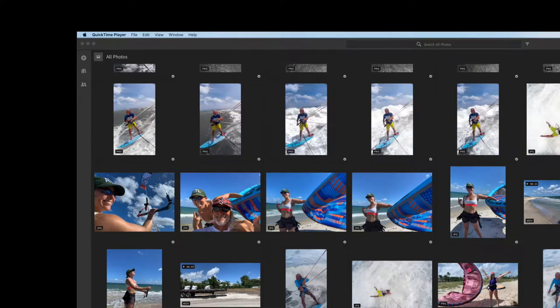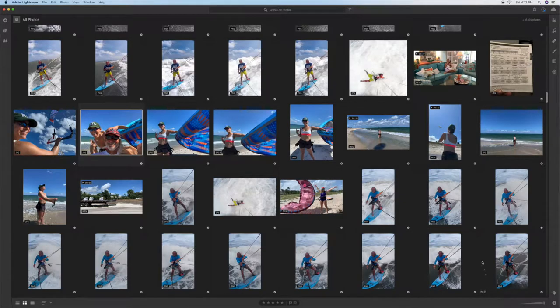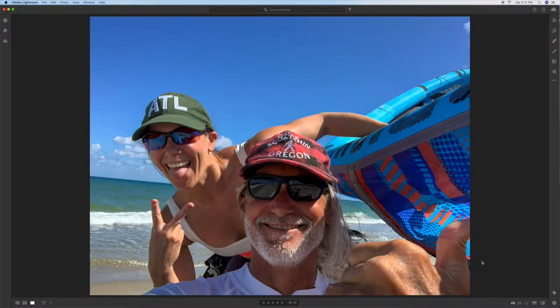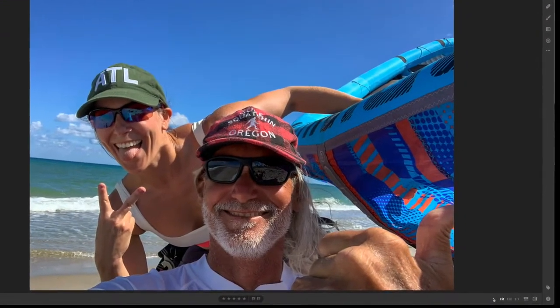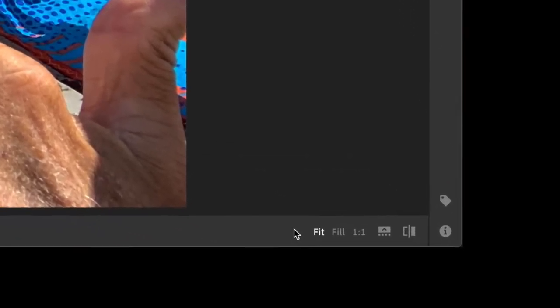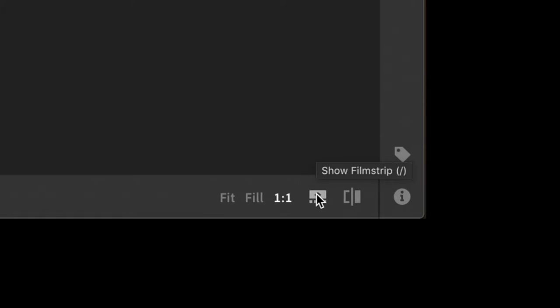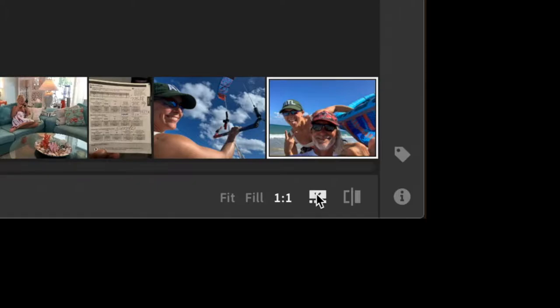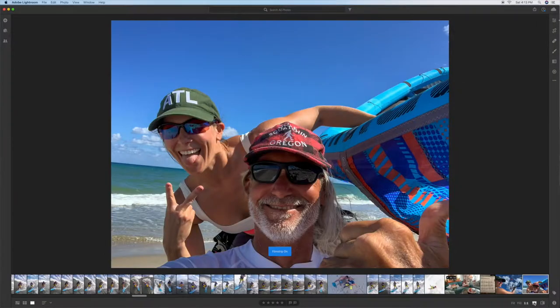To get to your filmstrip, you have to open up an individual photo by either hitting your spacebar or double-clicking on it. Once that opens up, down in the right-hand corner, it's going to give you a number of options to pick from. To open up the filmstrip, go to this rectangle with four dots under it and click on the arrow up. This will open the filmstrip to the chosen photo in that right corner.